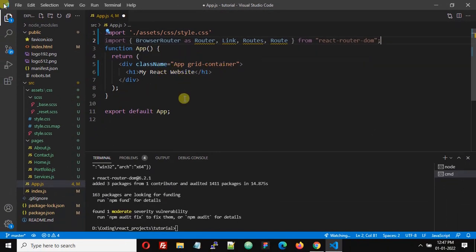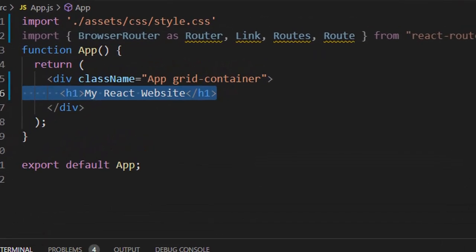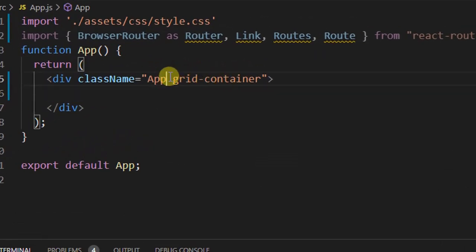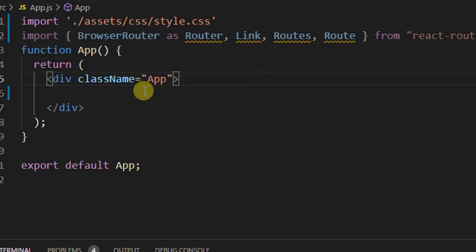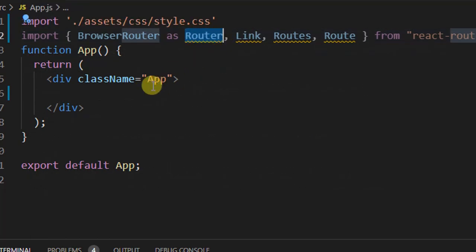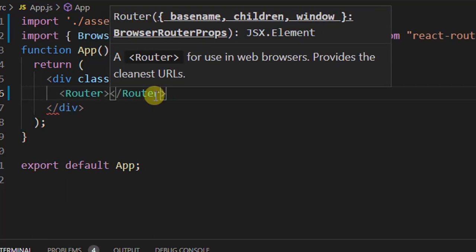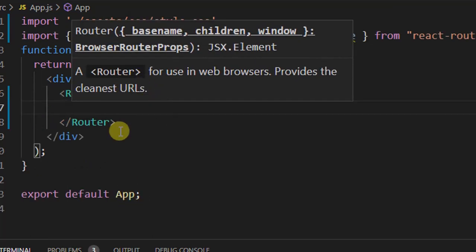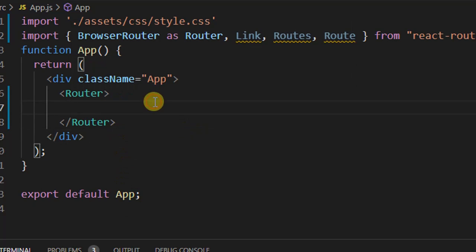After importing, I'm going to remove the existing content. Now we have to wrap everything inside the Router component — that's it.